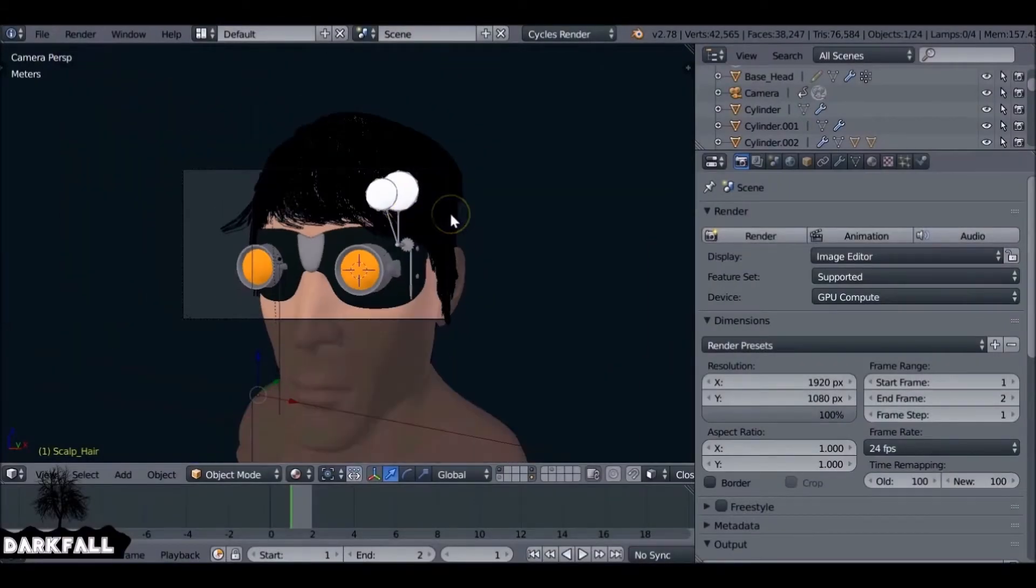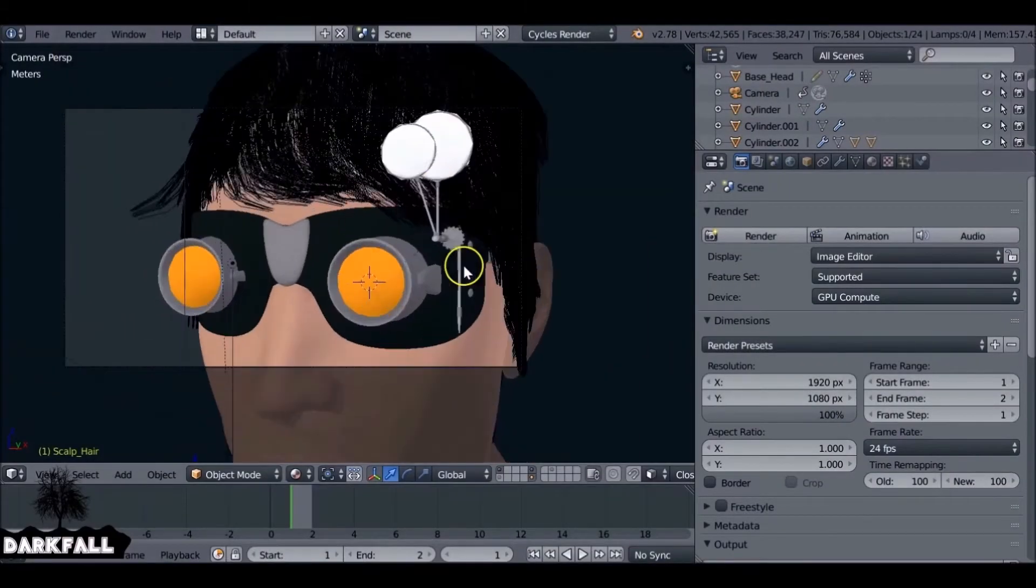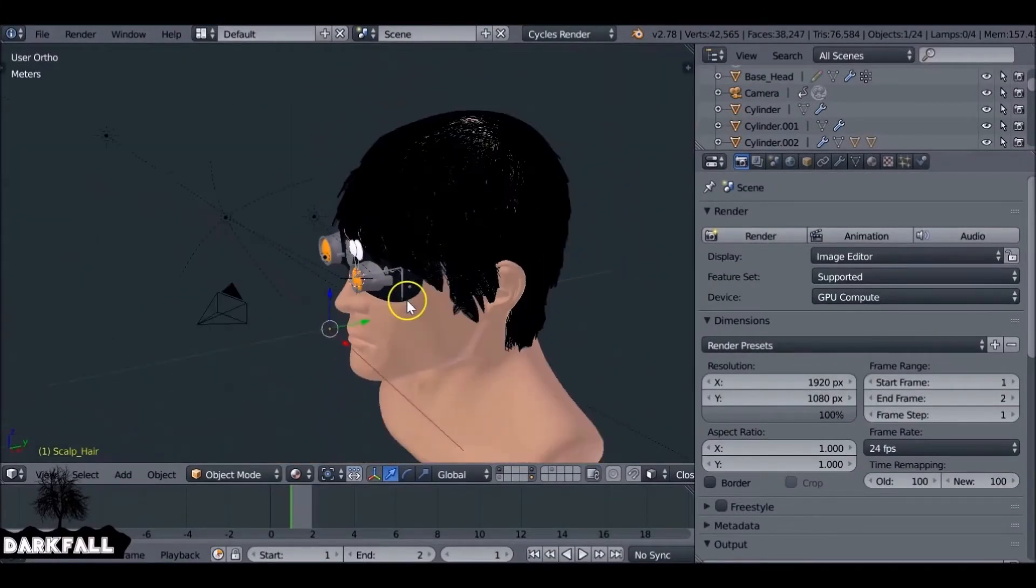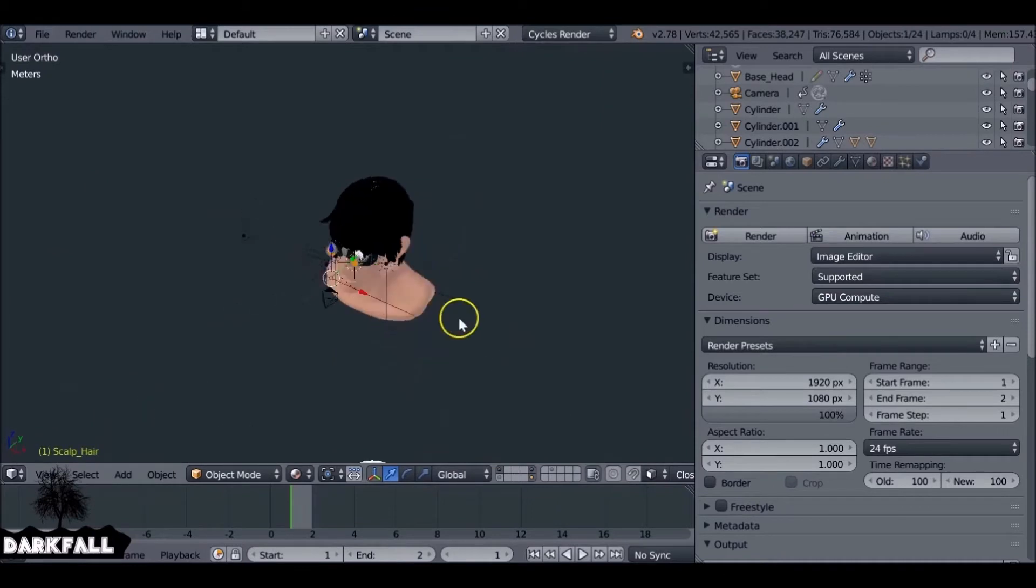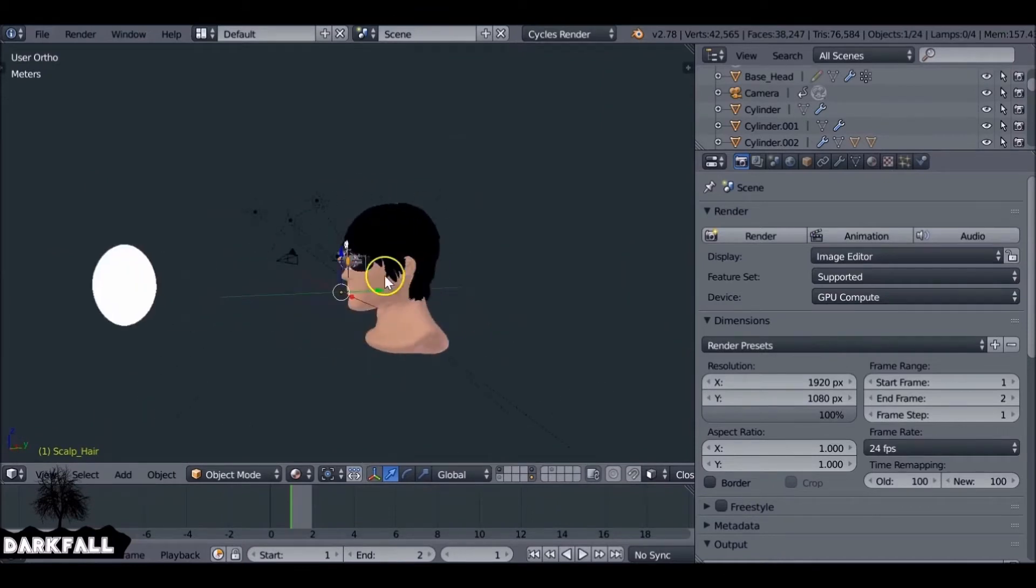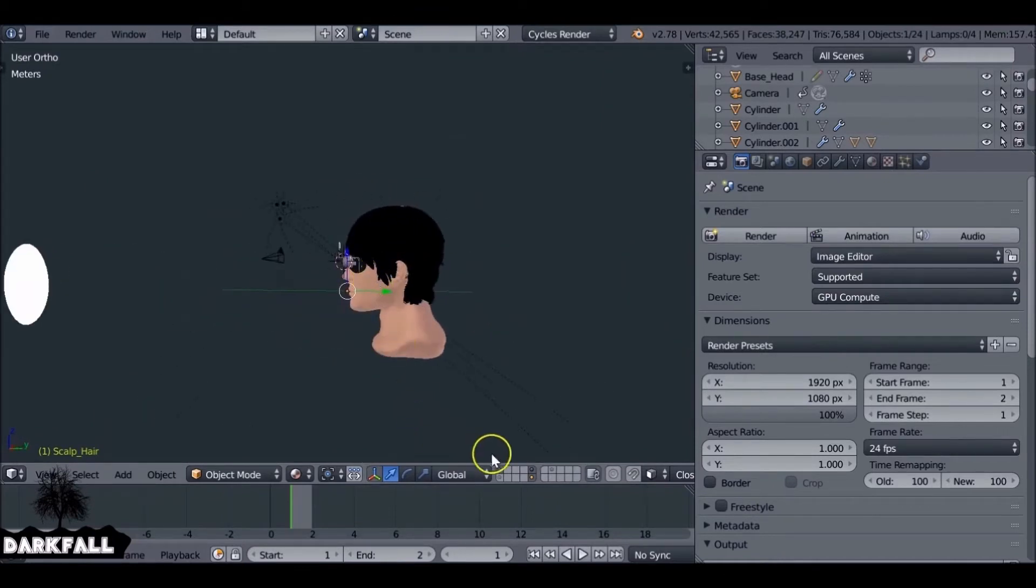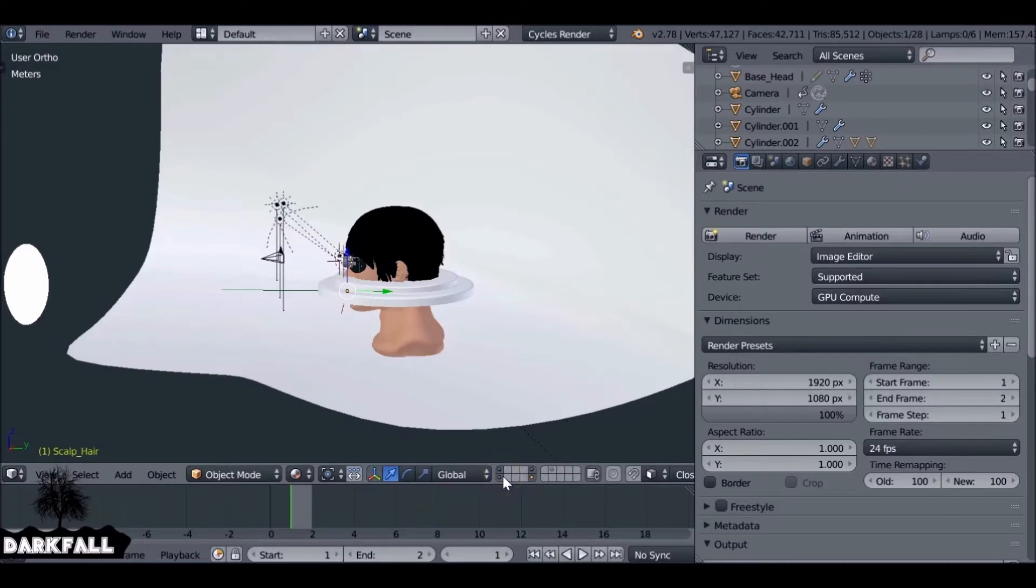Hey, and welcome back to another Darkfall quick tip video. Today we're going to be looking at how to create an infinity plane. It's pretty simple to do. When you've created a model, you usually want to add a background or some sort of plane like this, some sort of curved plane.